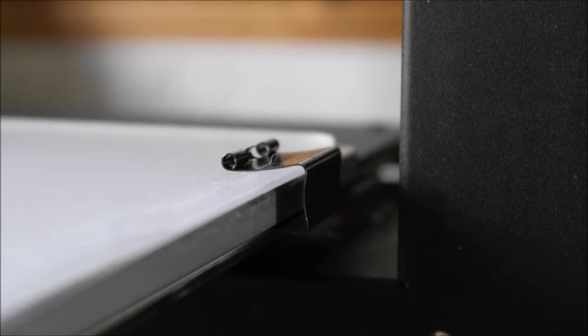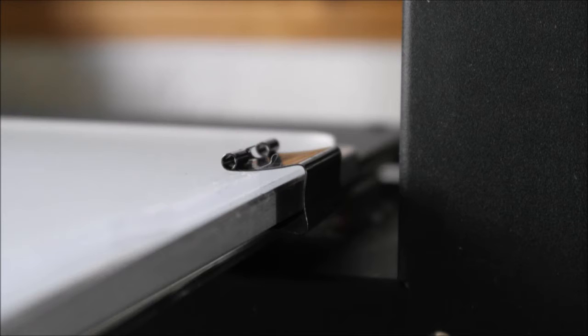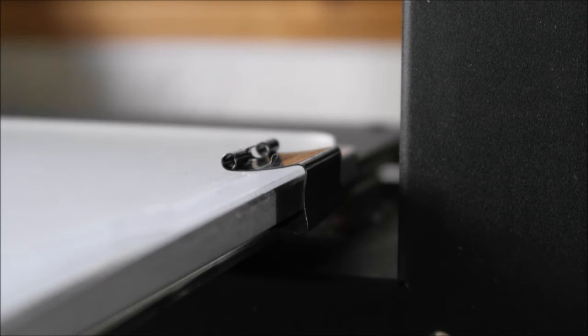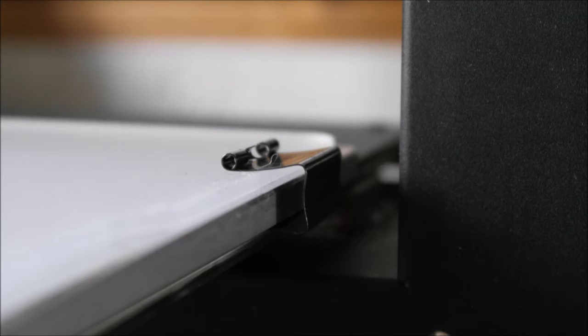Now the problem I'm having with that is the point of the Flex3D build plate was it was meant to be quicker to take off a build plate, put on a new build plate and start printing again. Well at the moment I have four clips I have to take all the arms off for it to move through the machine. So that's one issue I'm having at the moment.